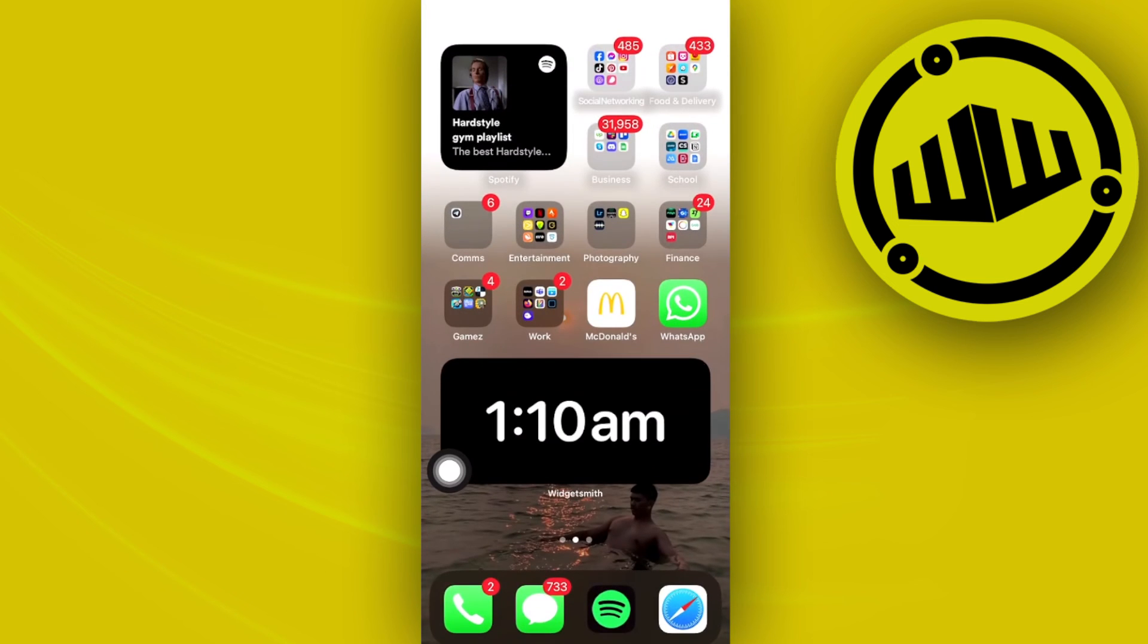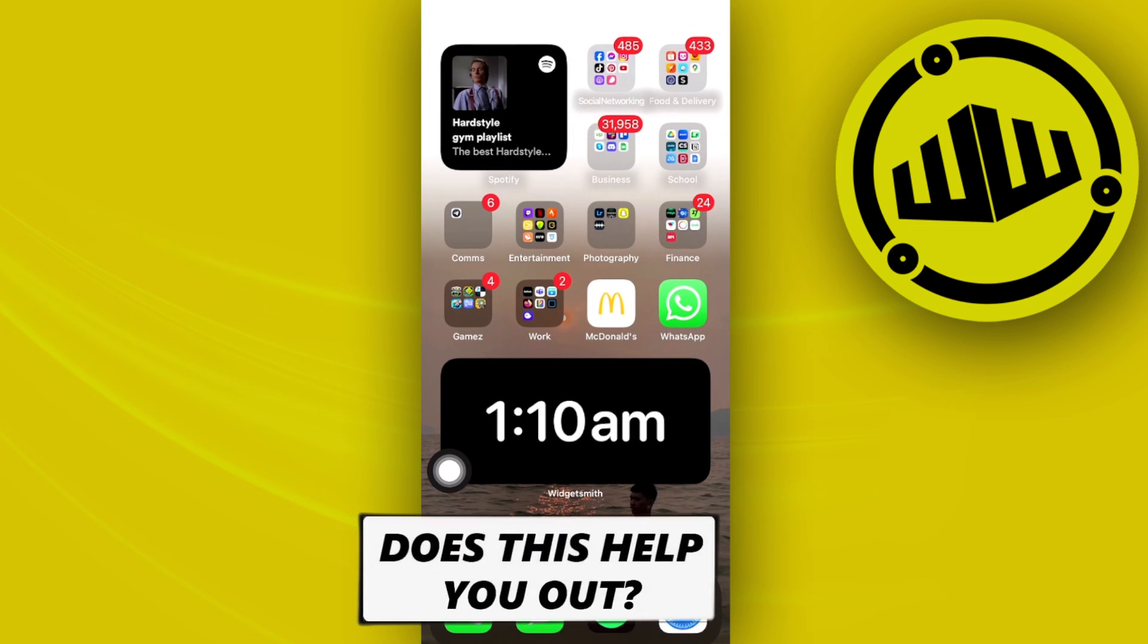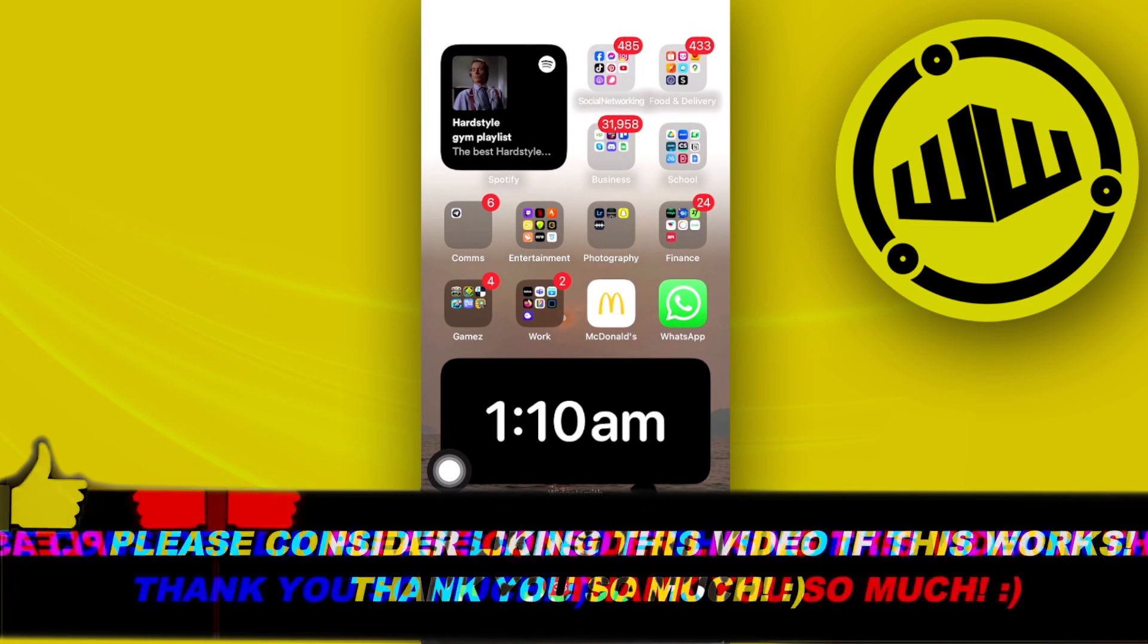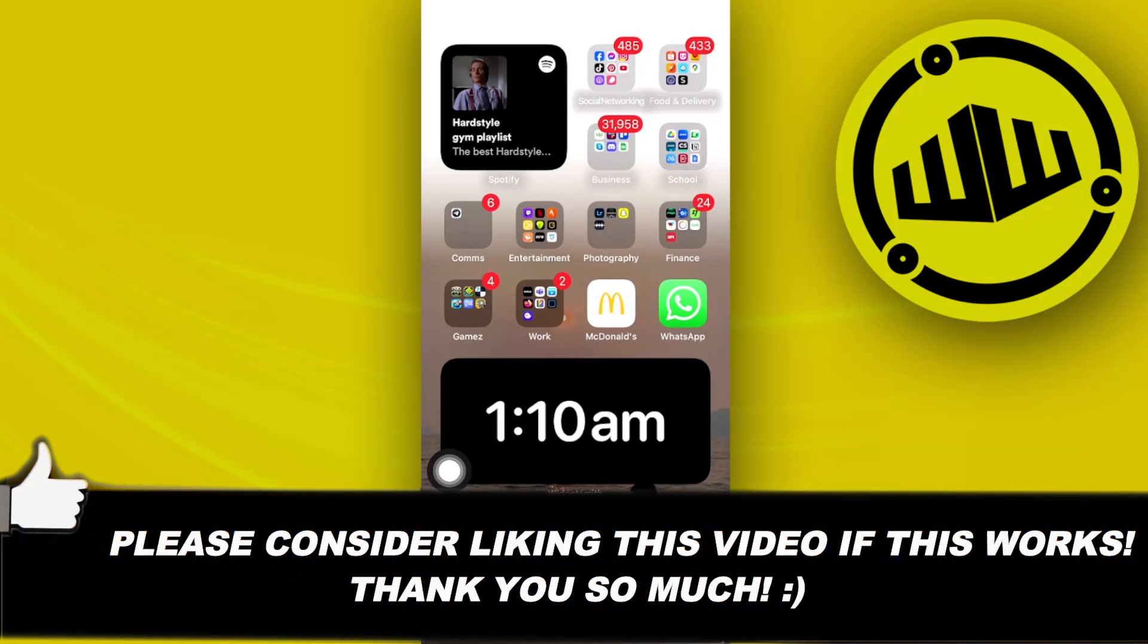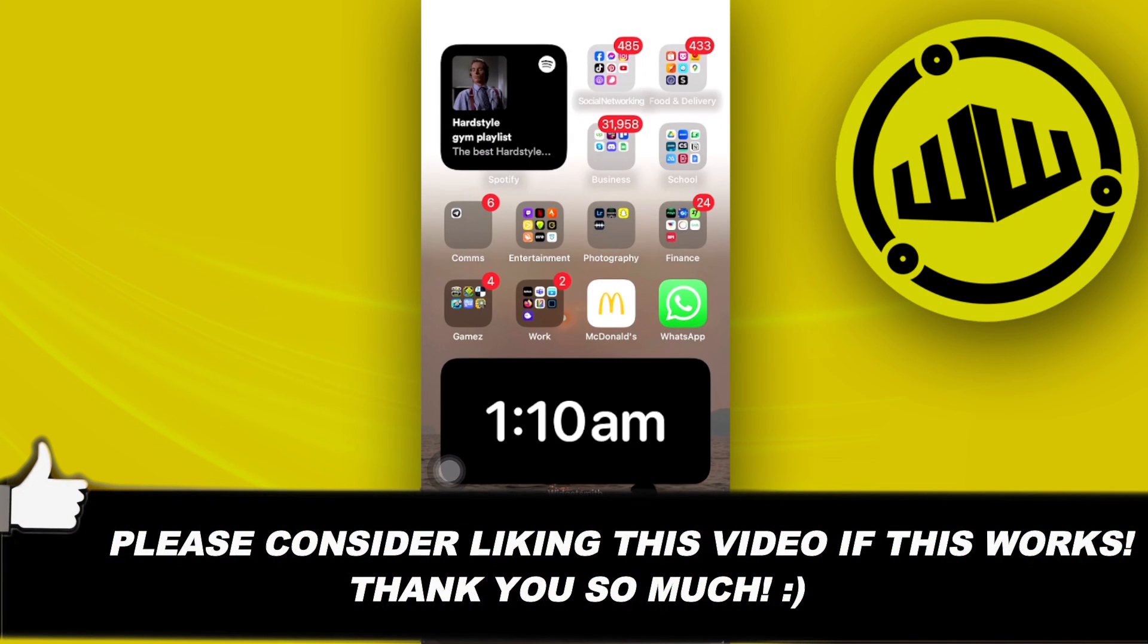That is all for this video guys. Thank you for watching. Please like and subscribe, and I'll see you guys on the next video.